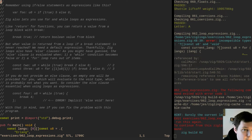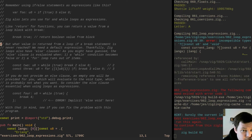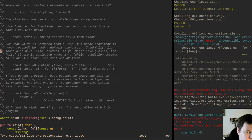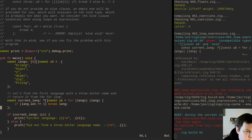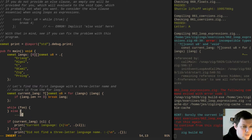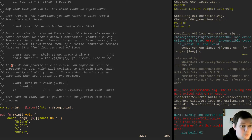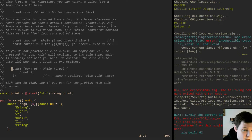Remember using if-else statements as expressions? Yes, and I wish I could write ternary operators. Zig also lets you use for and while loops as expressions. Like return for functions, you can return a value from a loop block with break. But what value is returned from a loop if a break statement is never reached? We need a default expression — thankfully Zig loops also have else clauses. If you do not provide an else clause, an empty one will be provided for you which will evaluate to the void type, which is probably not what you want. Consider the else clause essential when using loops as expressions.